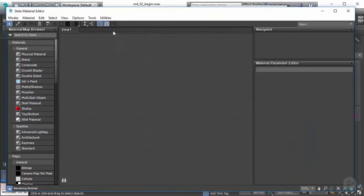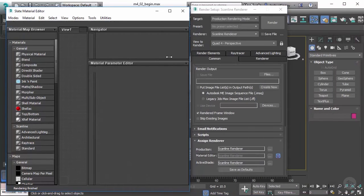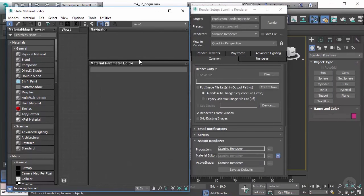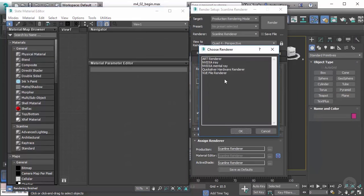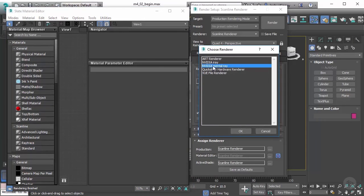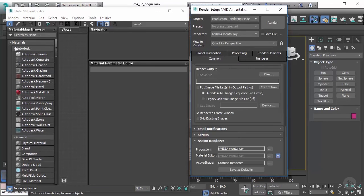So let's switch this over to mental ray and watch what happens here over in your map browser. You'll see that we get these Autodesk materials that we can now use, and these are really great.